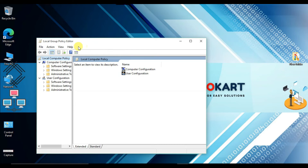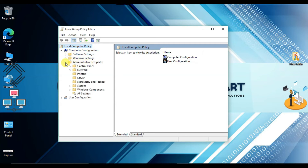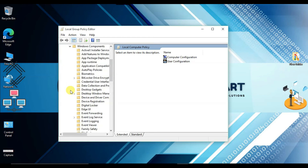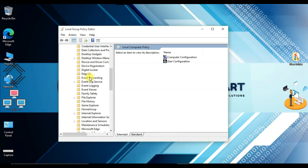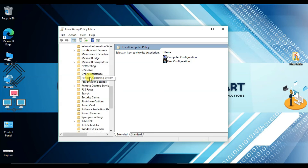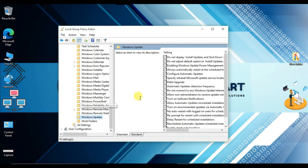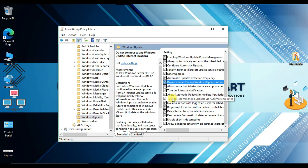The Local Group Policy Editor will open. Under Computer Configuration, click on Administrative Templates on the left side. From there, find Windows Components and click on it. After that, select Windows Update and double-click on it. Here you need to find the option 'Do not include drivers with Windows Update.'